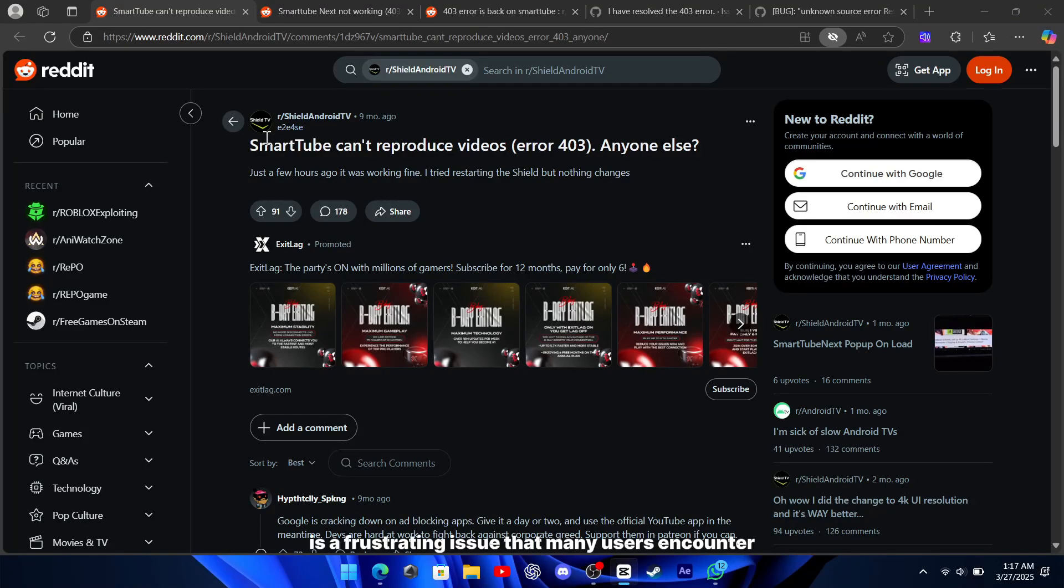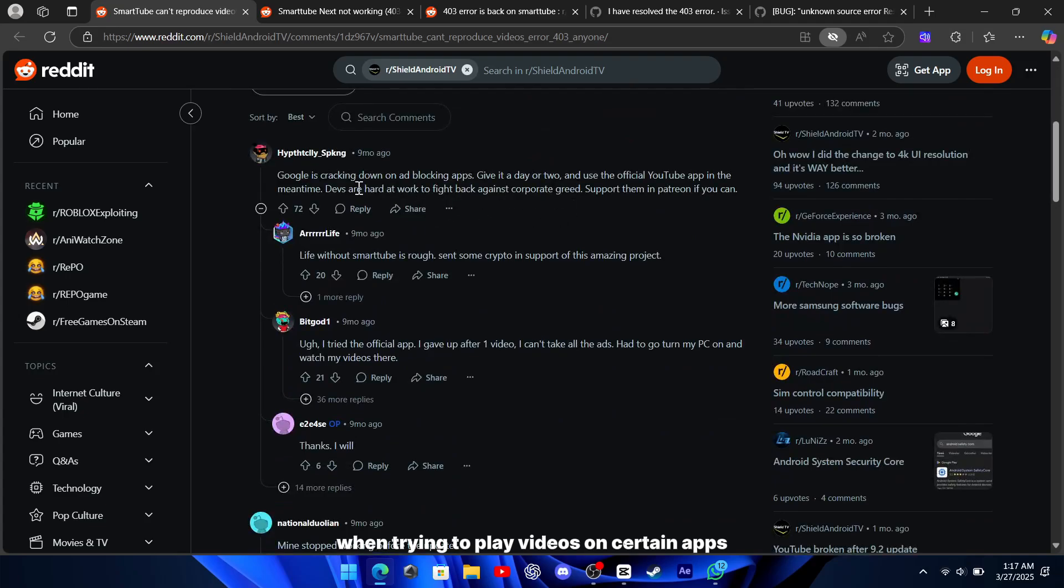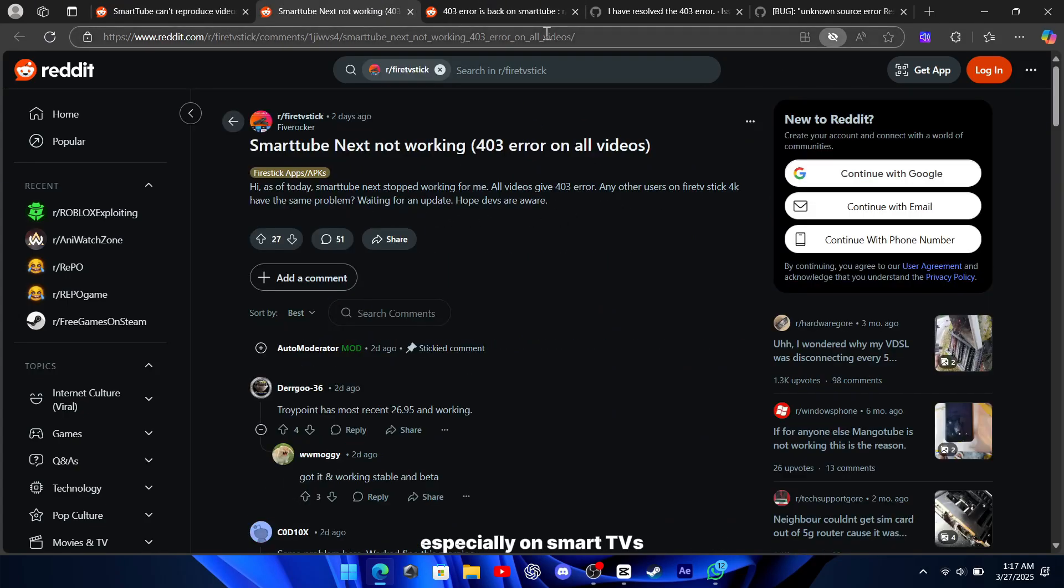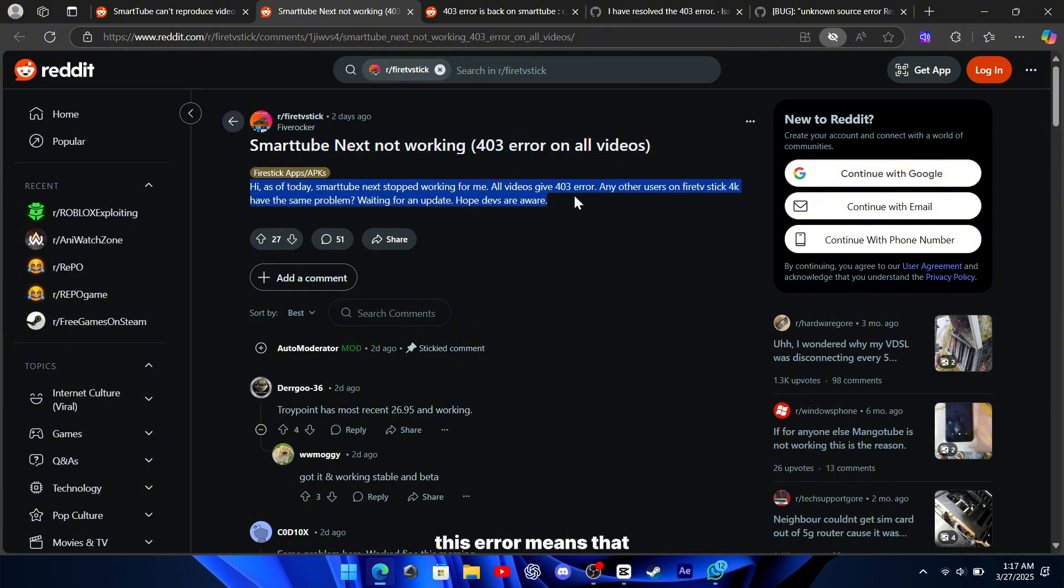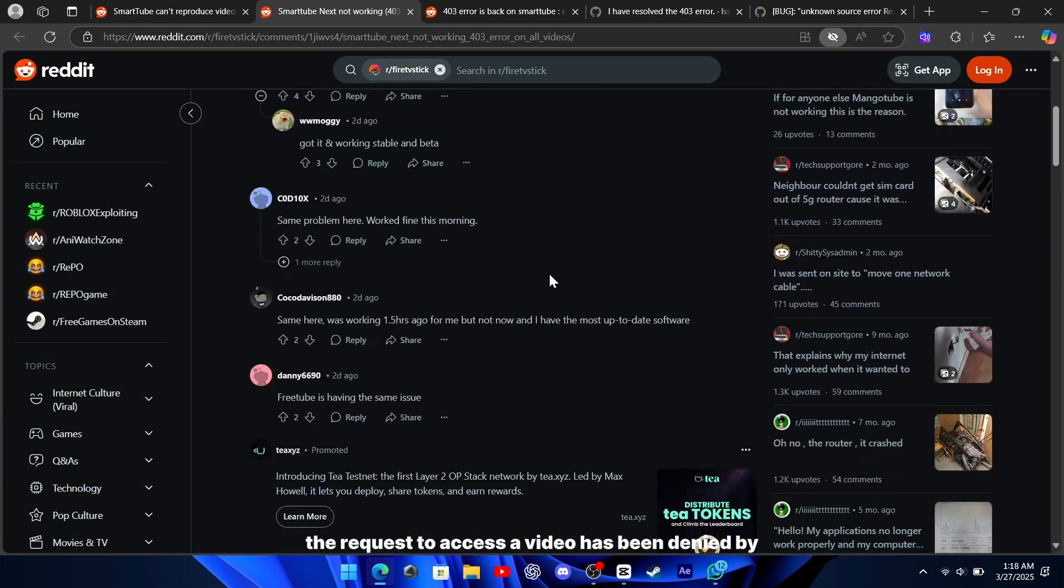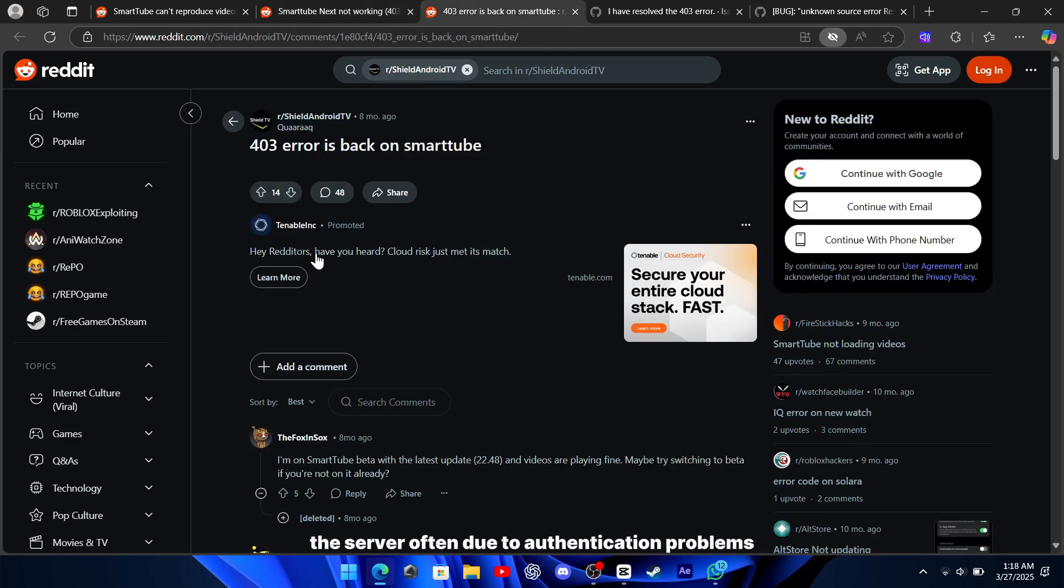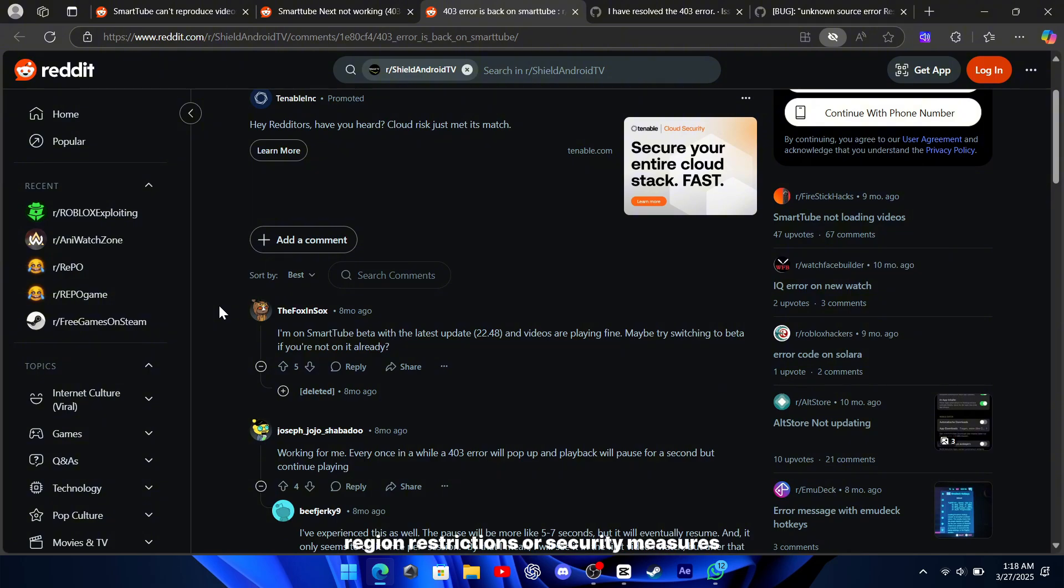Error 403 is a frustrating issue that many users encounter when trying to play videos on certain apps, especially on smart TVs, streaming devices, or modified applications. This error means that the request to access a video has been denied by the server, often due to authentication problems, region restrictions, or security measures.